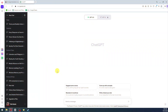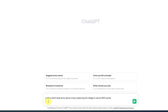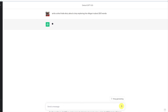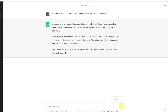First things first, we need to go ahead and generate our very own story. In order to do that, we're gonna use this amazing tool called ChatGPT — this is where we type our prompt. I'm just gonna write: "Write a short kid story about a boy exploring his village in about 200 words." After typing your prompt, let's go ahead and click send, and it will generate the story for us.